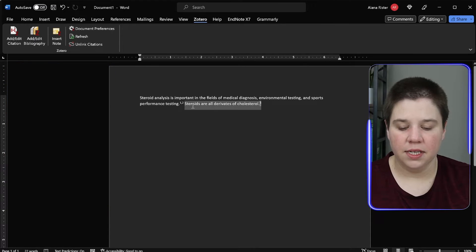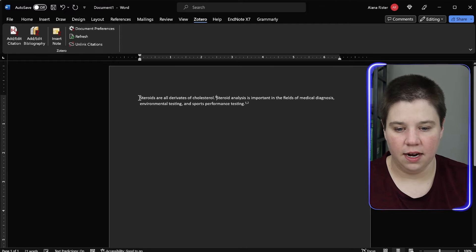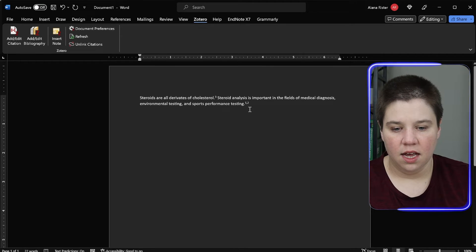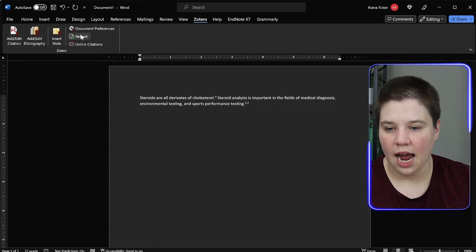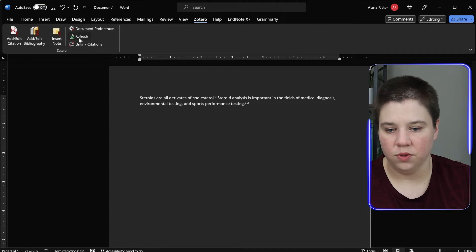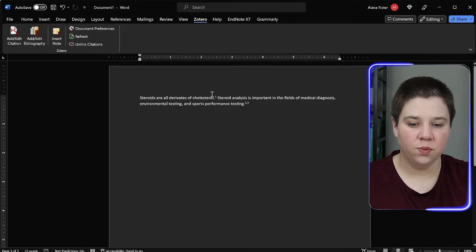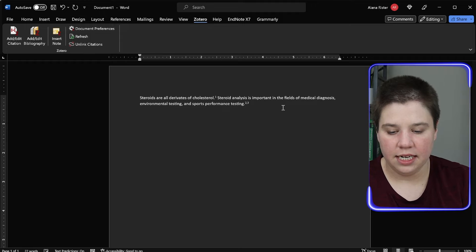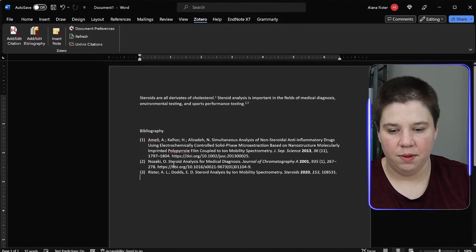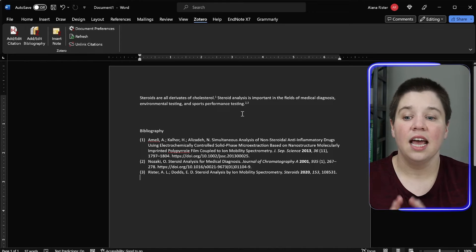If I add another sentence with a citation it becomes three. But if I want to move that sentence in front of the others, the numbers go out of order. I can just click 'Refresh' and Zotero will automatically update the order so they are correctly numbered one, two, and three. Then I can simply click 'Add Bibliography' and it inserts the complete formatted reference list.